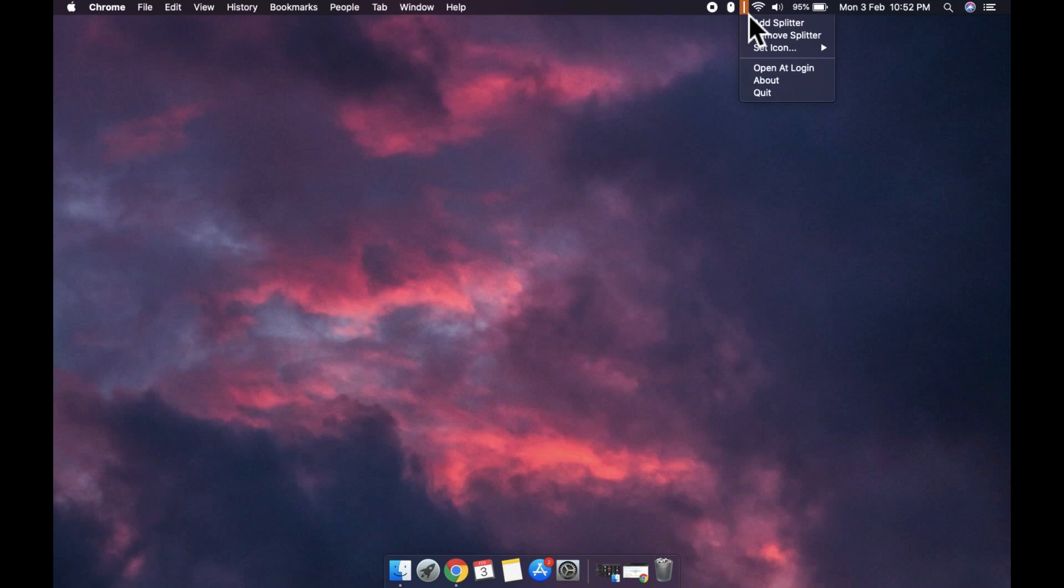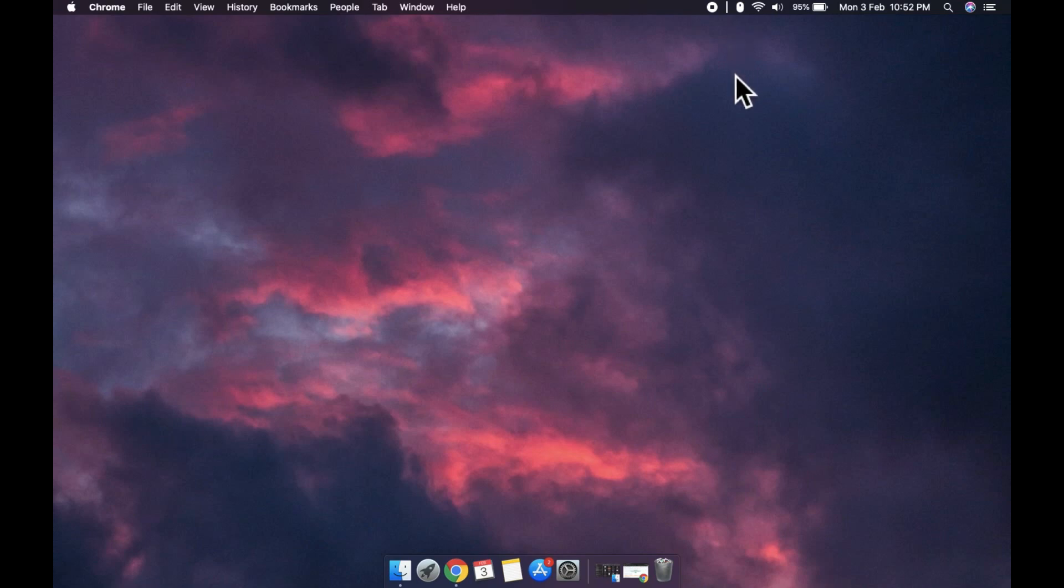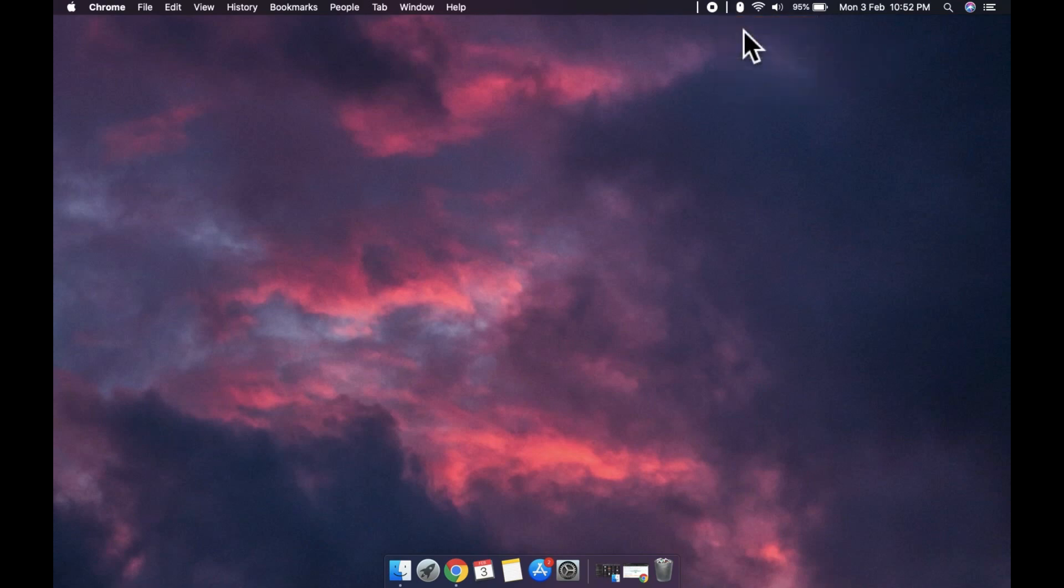Now the dividers are added to the very end of the menu bar so to move them around you have to hold down the command key and then drag the icon onto the menu bar to arrange them any way that you like. Thanks for watching, I'll see you later with more tech tips.